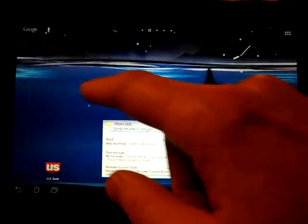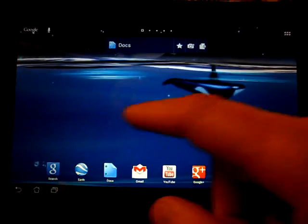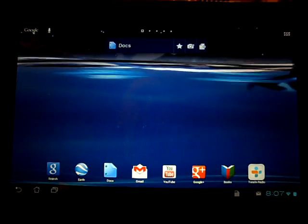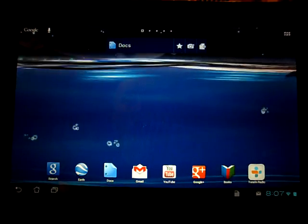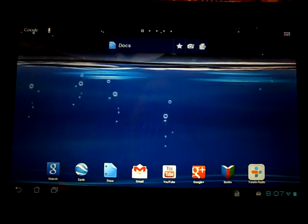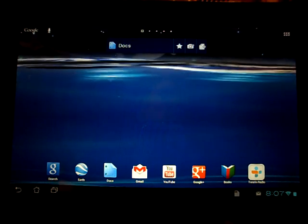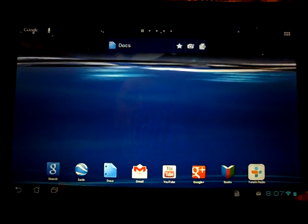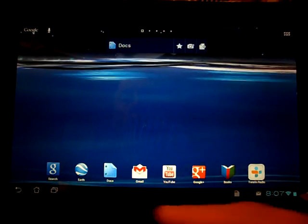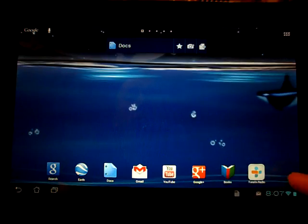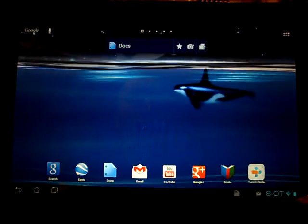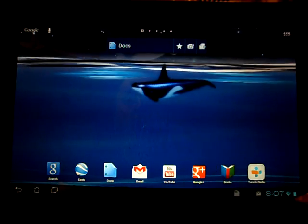The next thing that they improved on is adding folders. This is wonderful. If you want to save on your screen real estate, you're going to want to use this option. So here I have a lot of my most common Google apps, and I want to put them all in one folder.